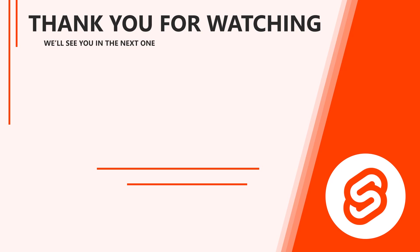Alright, that concludes this lesson on the Svelte application instance. In the next video, we'll learn how to bind data from the script section to the markup. Thank you for watching and we'll see you again in the next one.